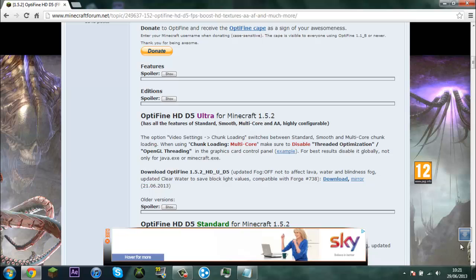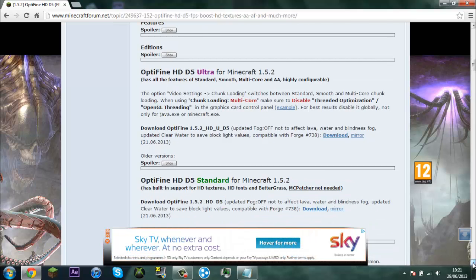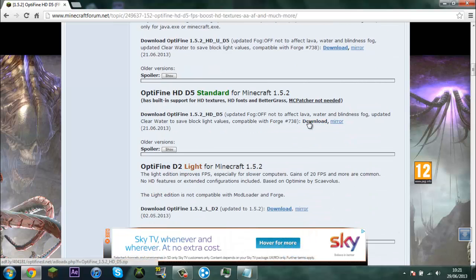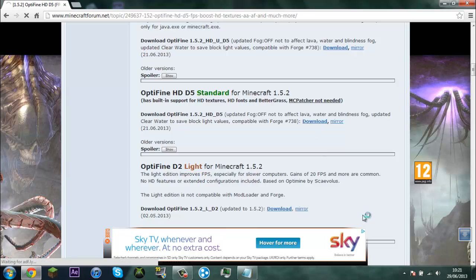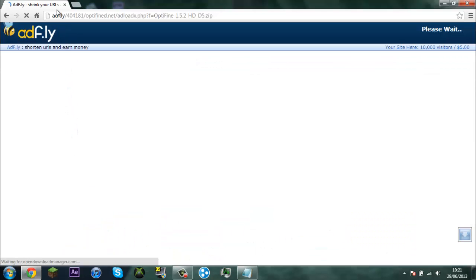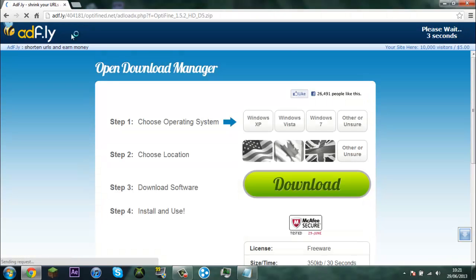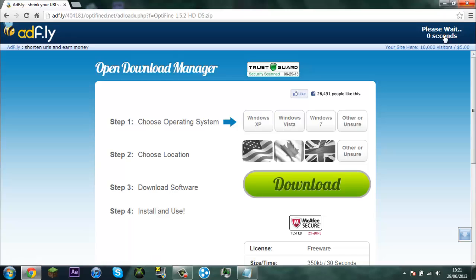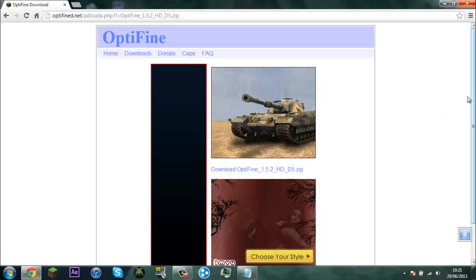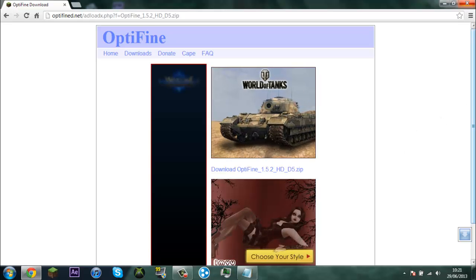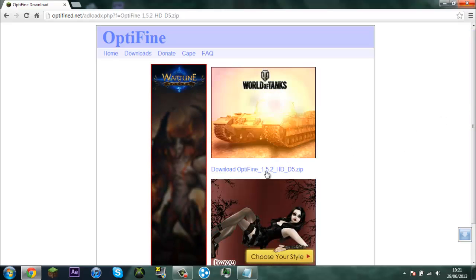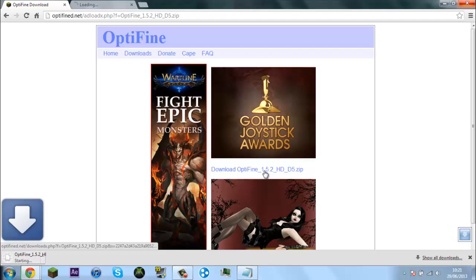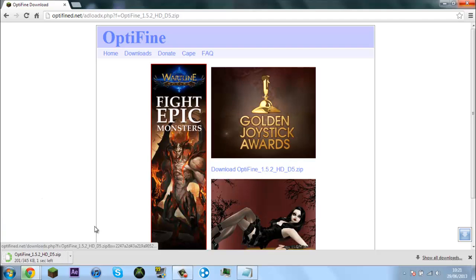Yeah we're going to download standard one. So you can click on download and this ad fly link URL should pop up. You're going to wait for this to load and then click skip ad, then you're going to download Optifine 1.5.2 HD D5.